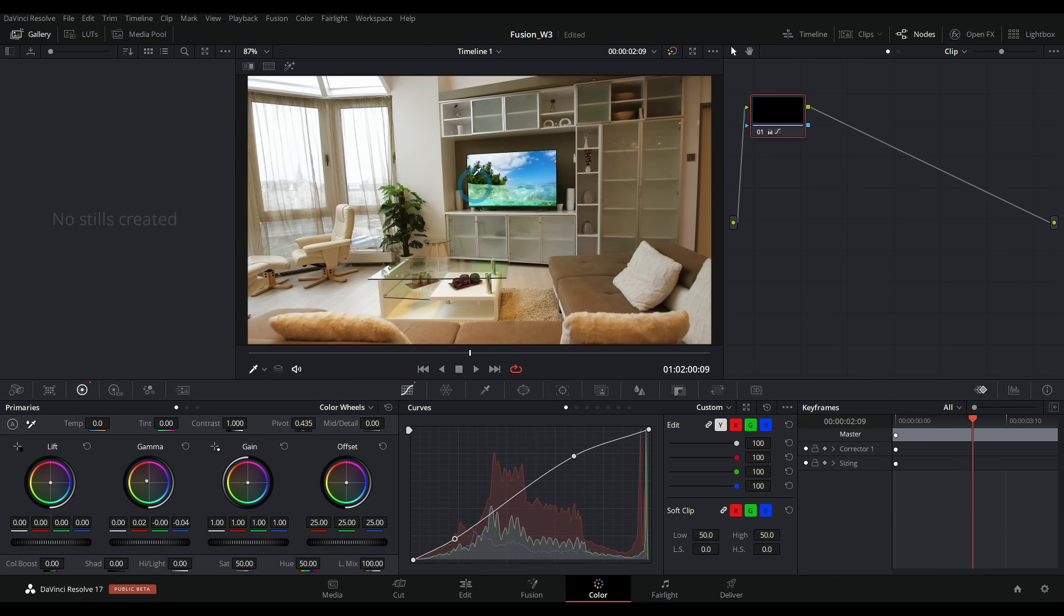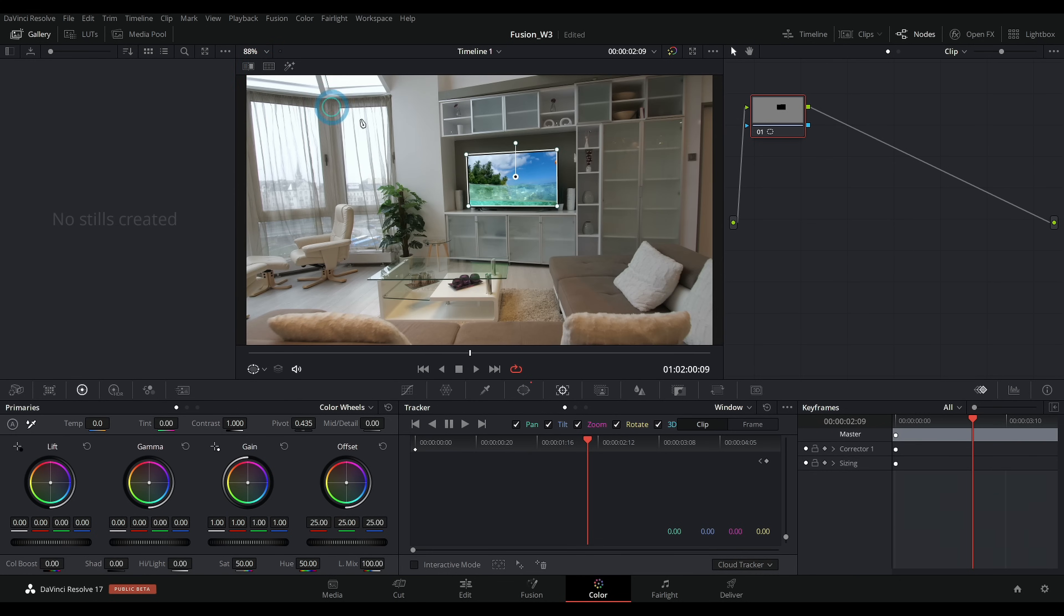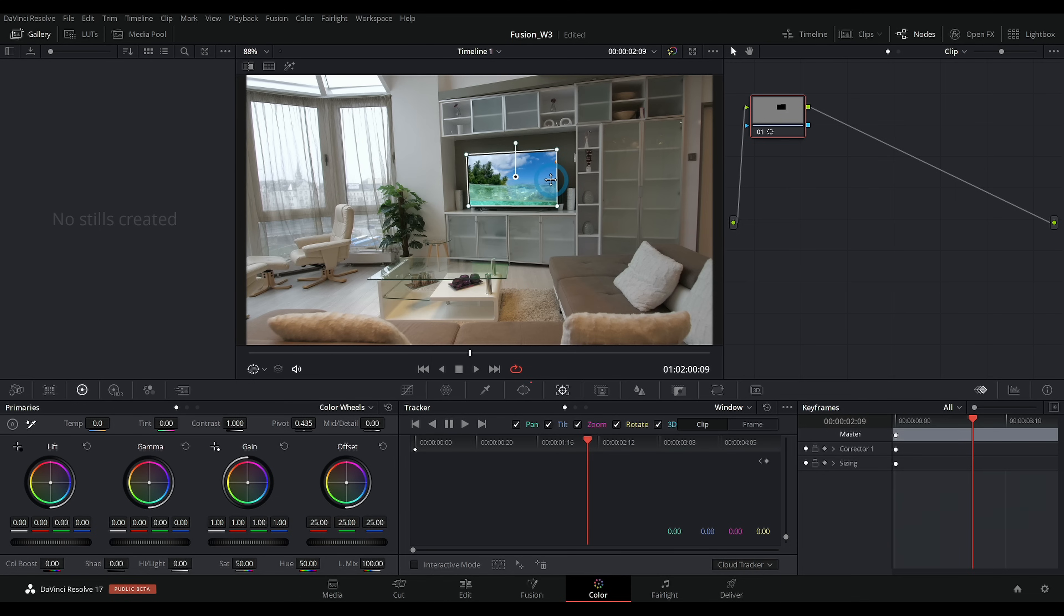What if we just want to color correct this TV? If this were a normal clip, we could select this TV with a window and track it. And that's how we would isolate the screen, which we could do here. But there's not a whole lot of reason to do that because we already have this split up into different images in the Fusion page. And so if we want to adjust the TV separately, that's where a color corrector node inside of the Fusion page comes in.